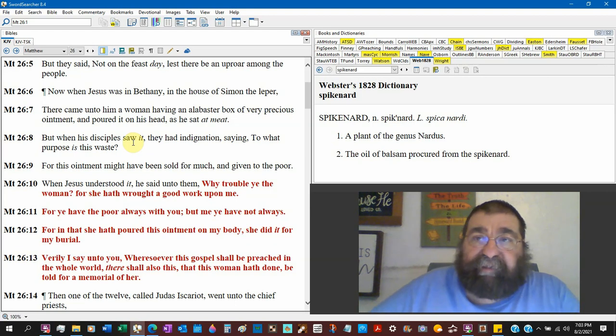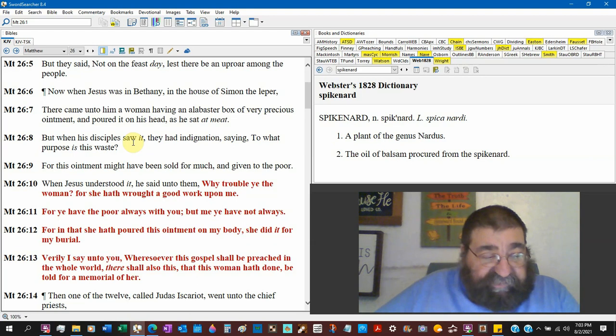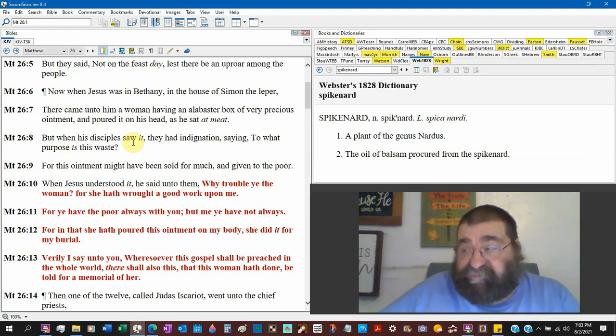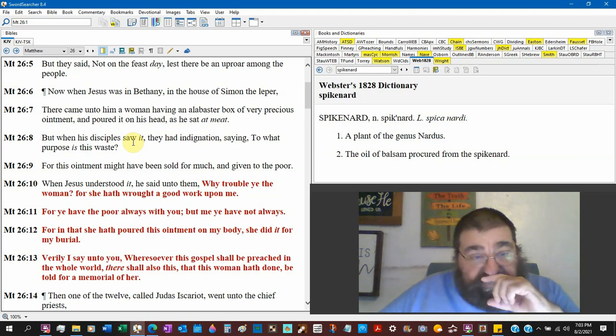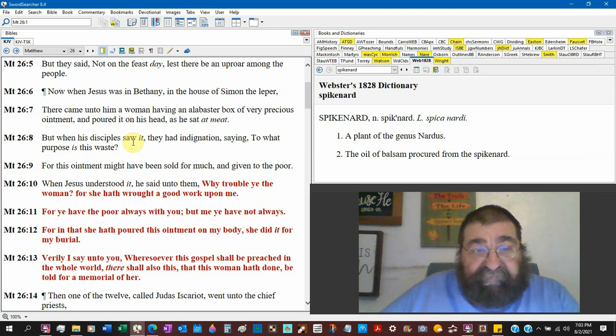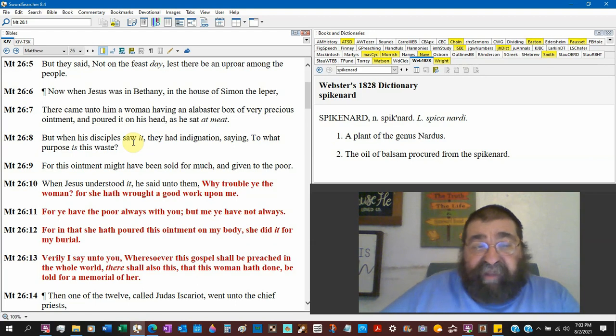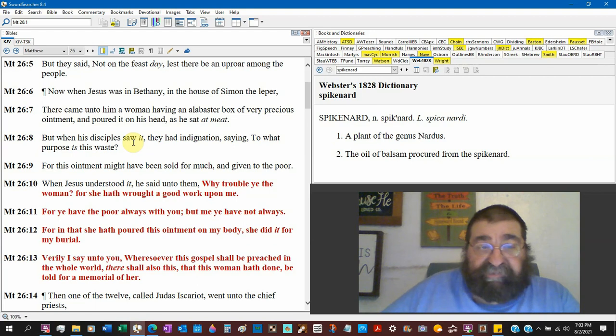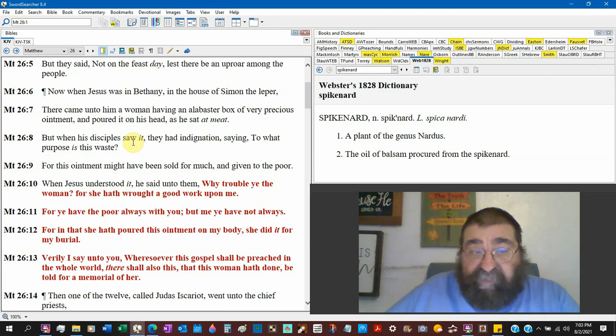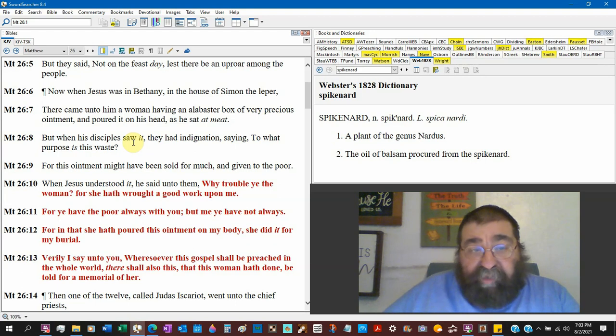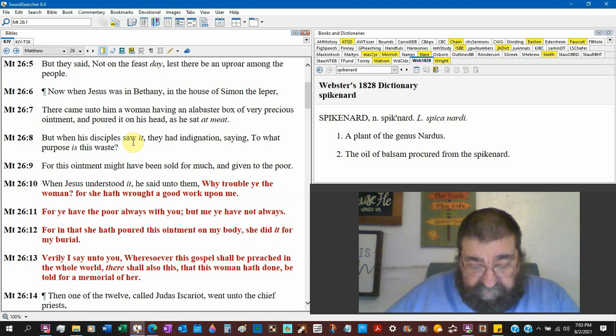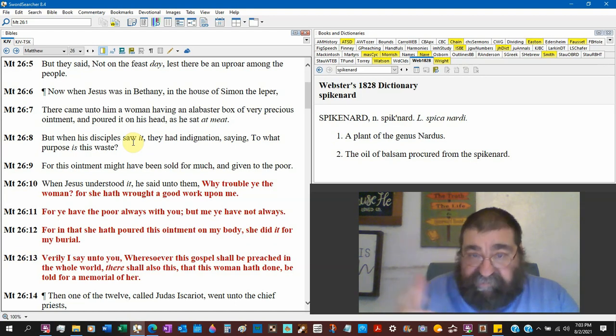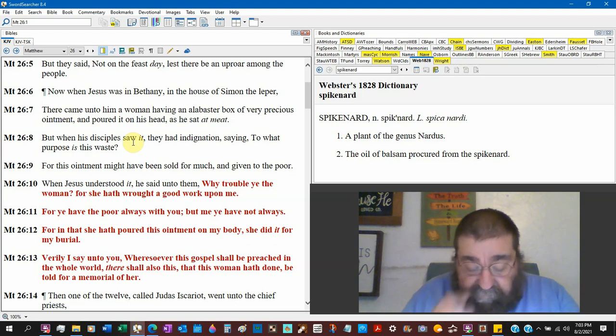And the disciples had that kind of attitude. 'Lord, send the people away, we can't feed them.' Suffer the little children to come, and yet they try to get rid of the little children. 'For this ointment might have been sold for much and given to the poor.' You mean like what the Democrats in America think about - taken from the rich and given to the poor? Nothing new under the sun.